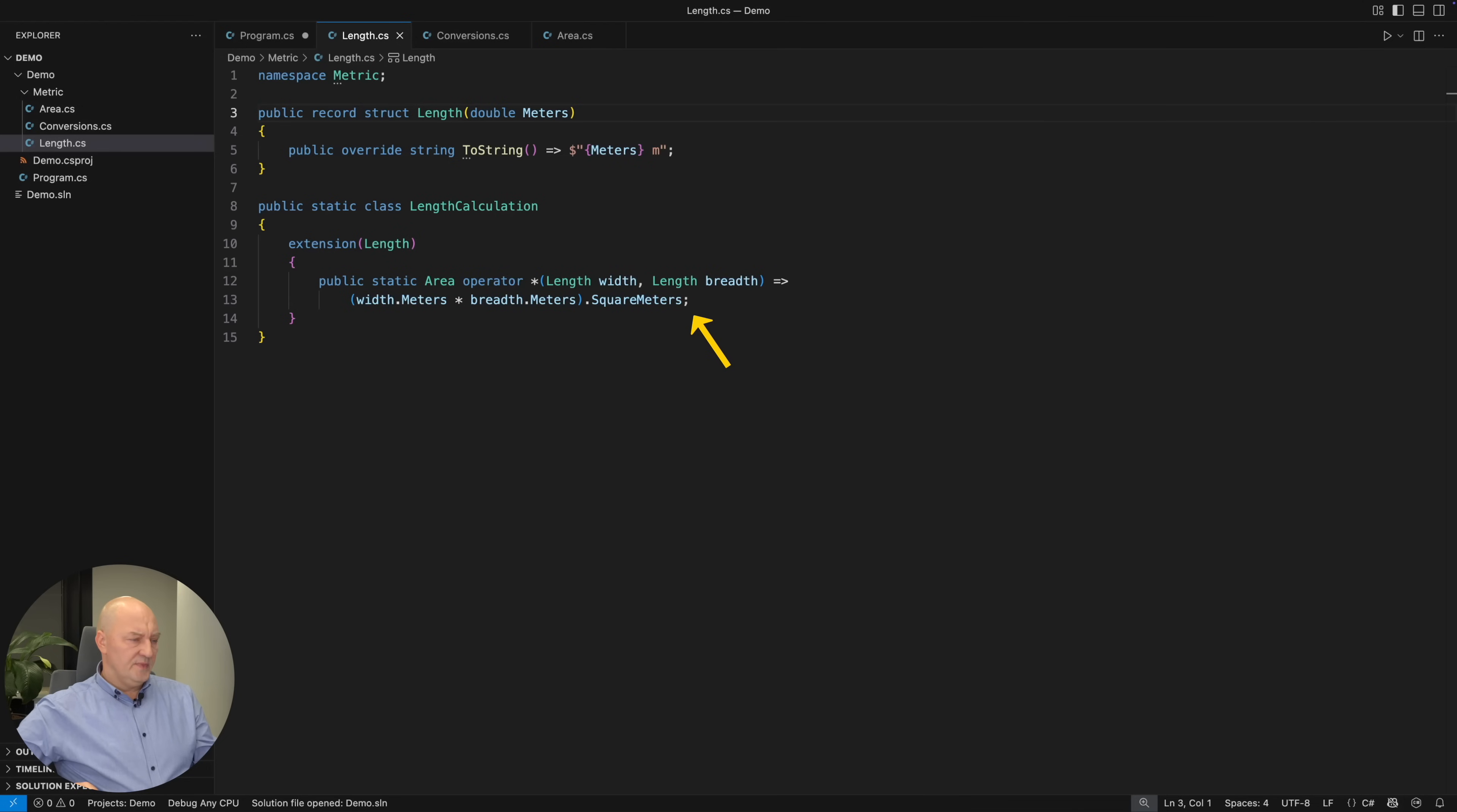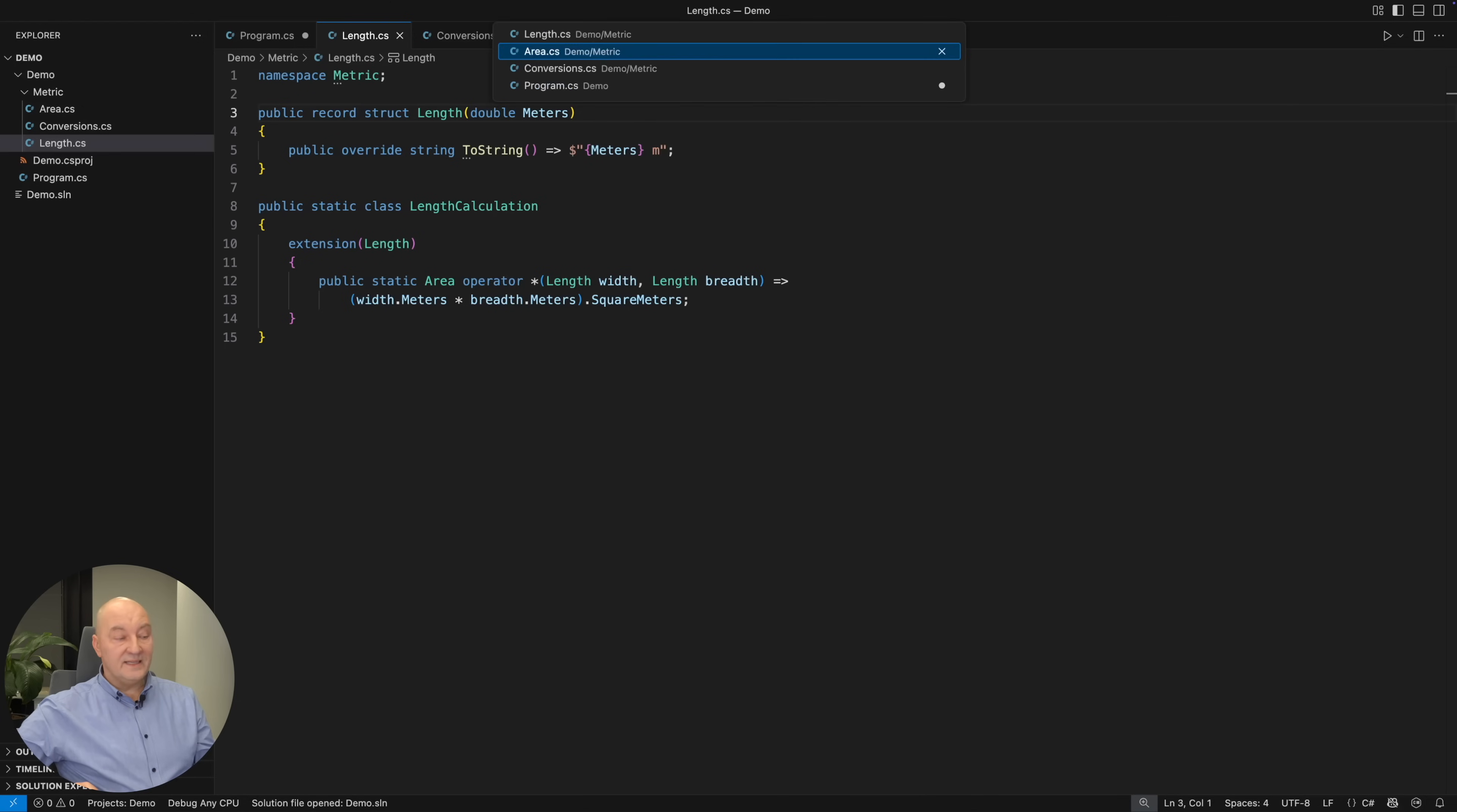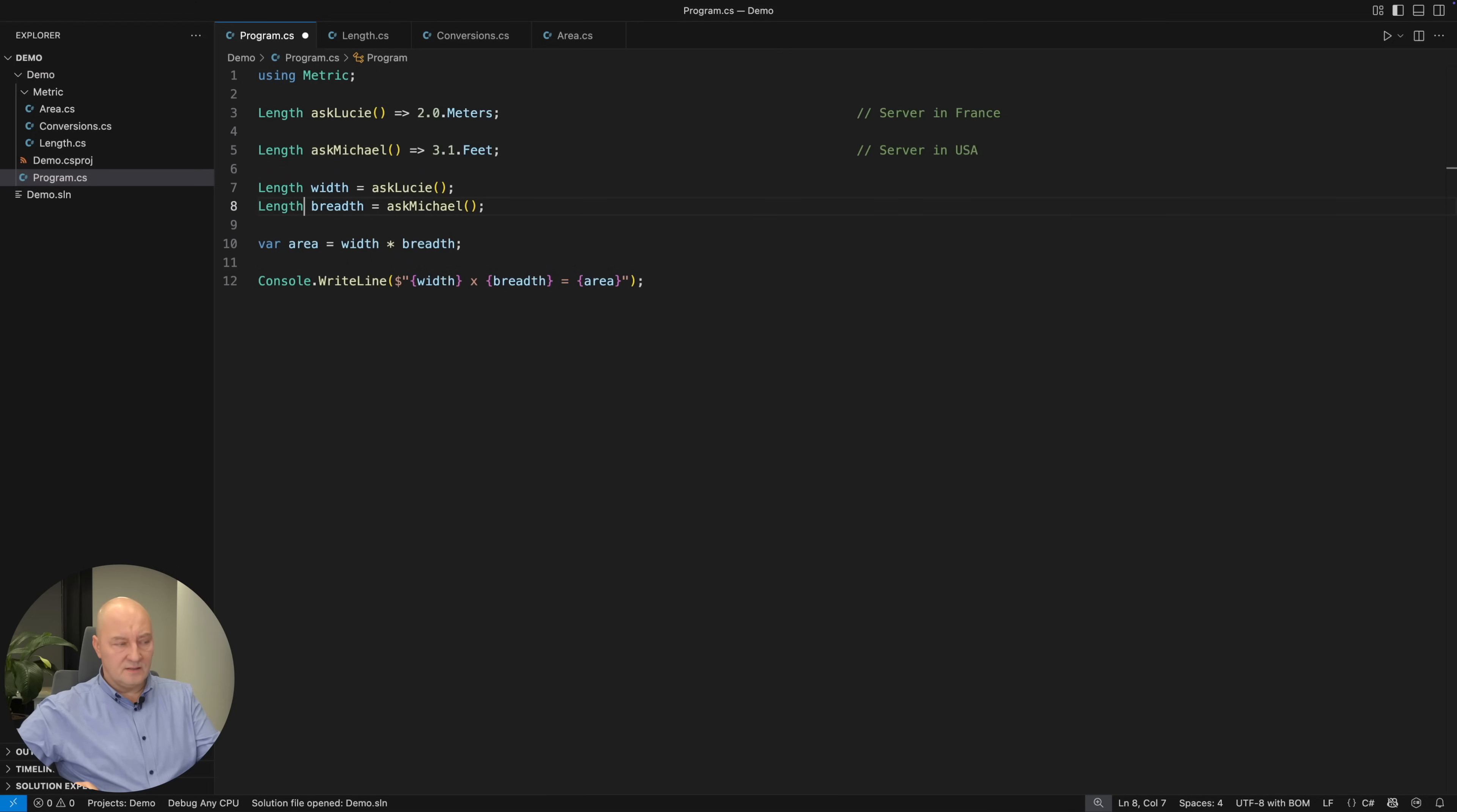Speaking of which, this is the calculation. This is how the area is calculated from two lengths using the asterisk operator. The length type knows it holds meters and it can generate an area from square meters.